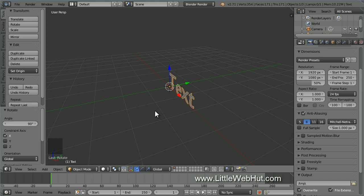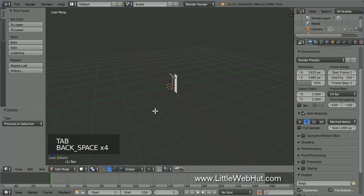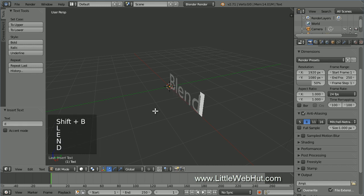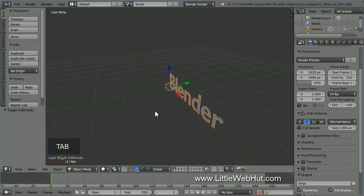To edit the text, press Tab to enter edit mode. Now use the Backspace key to delete the text and enter in your own text. This is the text that will come into view first. Now press Tab to return to object mode.